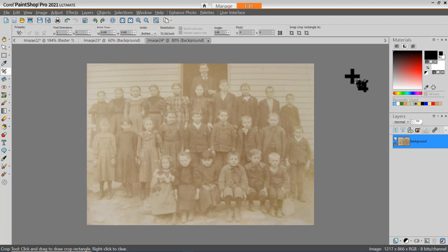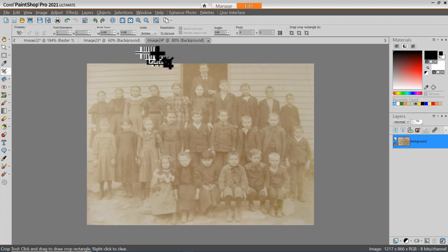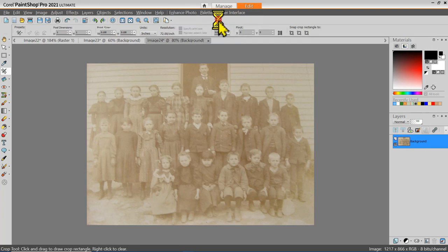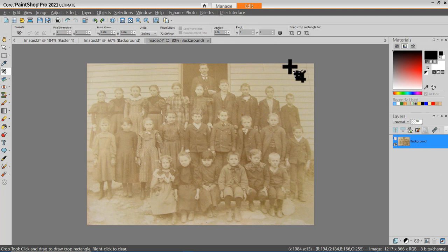Let's take a look at some of the tools PaintShop provides for improving photographs like this. From the menu bar, select Enhance Photo and choose One Step Photo Fix. That did a little bit for improving this photo, but not a lot. Let me undo that and let's go to the Smart Photo Fix tool.